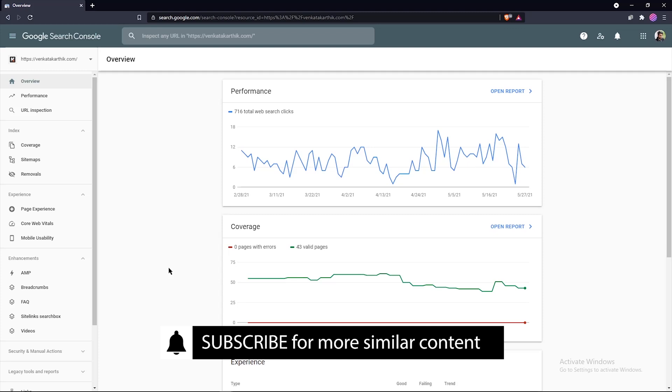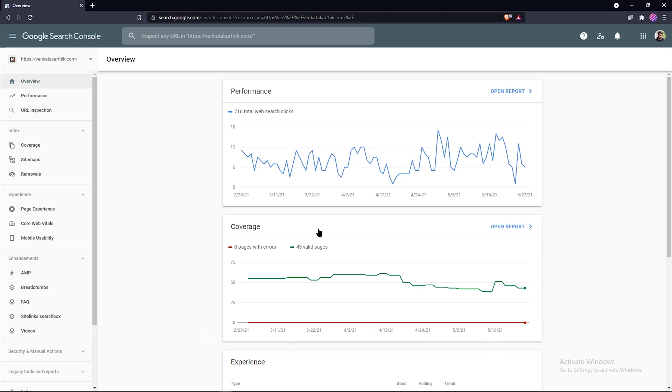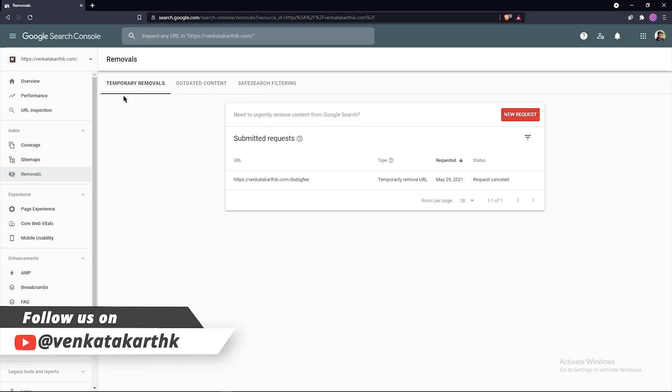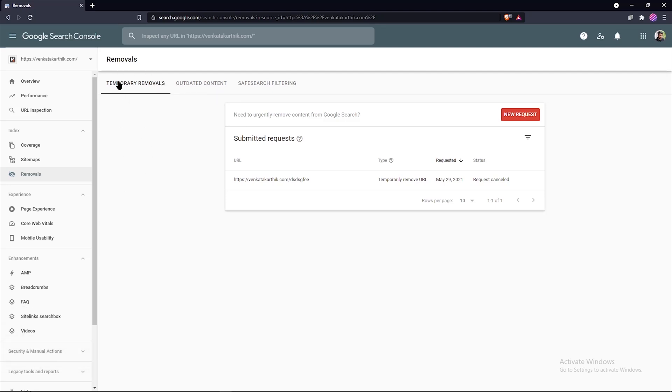How? When you log in to your Google Search Console, you can find the removals report in the navigation sidebar. Now as you can see, there are three sections. The first one is temporary removals. Select the temporary removals tab if it is not already selected.